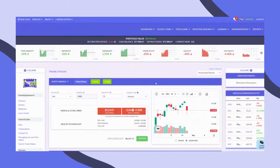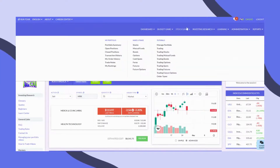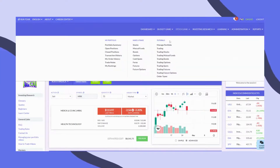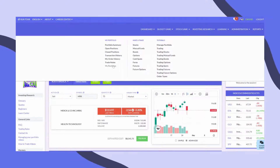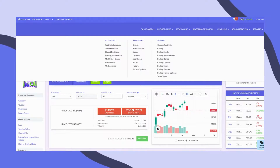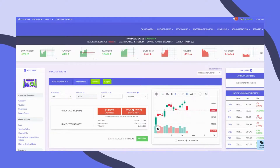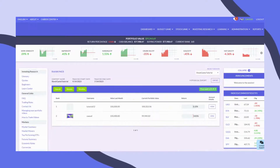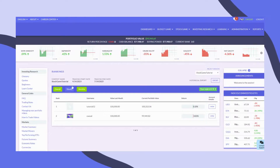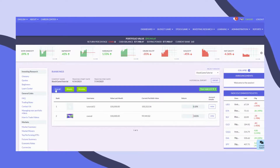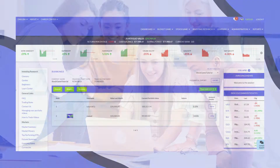If you want to see how your portfolio is performing compared to everyone else in your class, go to My Rankings under the Stock Game menu. You can see rankings based on the weekly, monthly, or the overall performance of your portfolio.